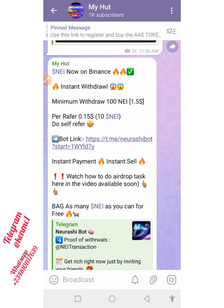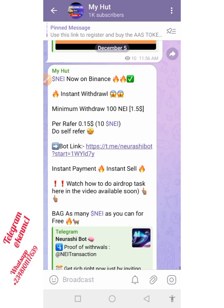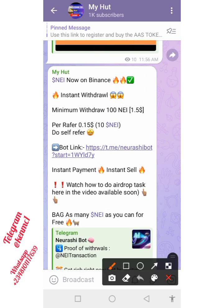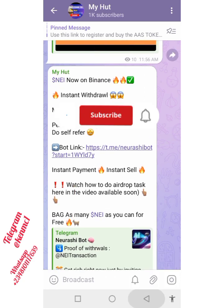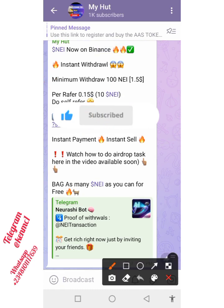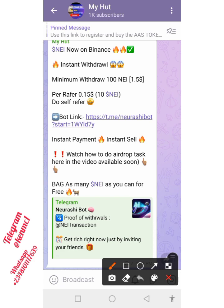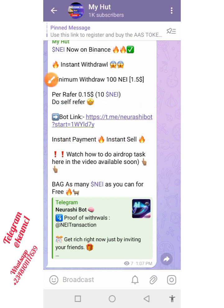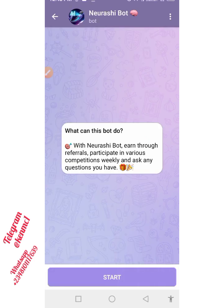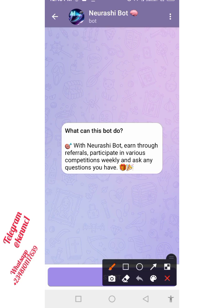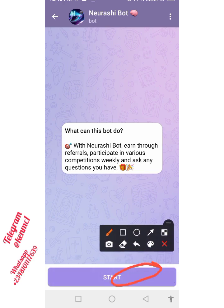You can get the link to our Telegram channel in the description box of all our YouTube videos. Once you click the link it's going to bring you to this Telegram channel. Once you find yourself here, locate the post that talks about the Neurashi token and the bot, then click on that bot link. Once you click on it, it's going to take you to the bot — proceed by clicking the Start button.